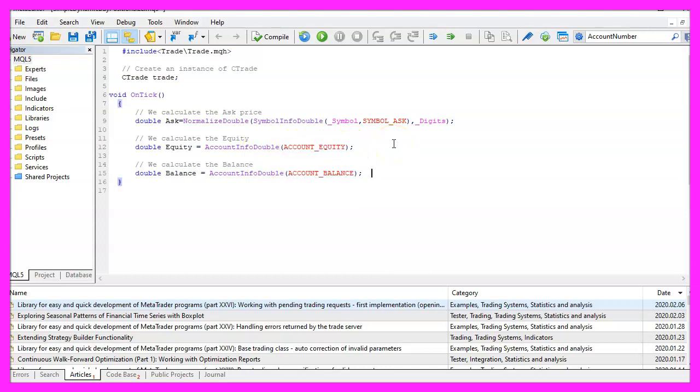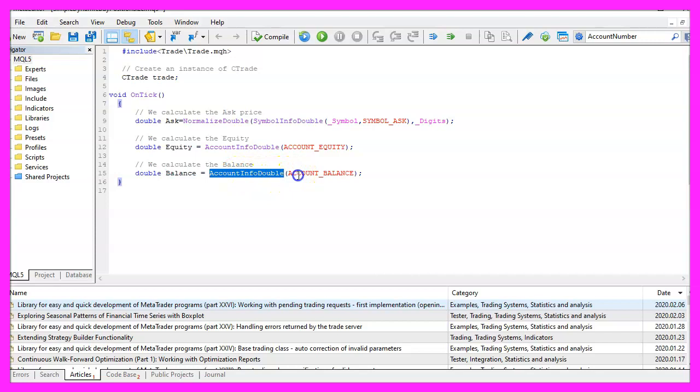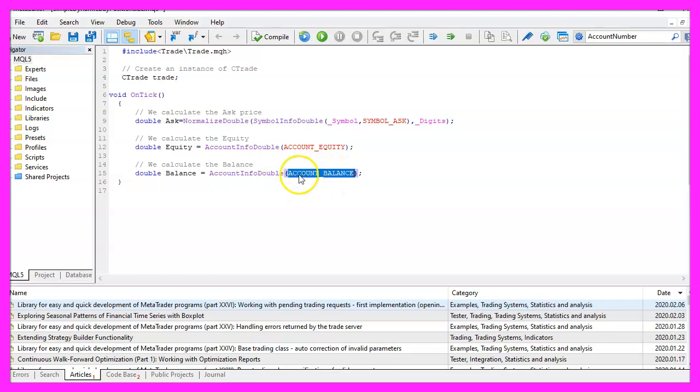Let's repeat that for the balance. The account balance is calculated by using AccountInfoDouble, and here the parameter is ACCOUNT_BALANCE. This one is also in capital letters.